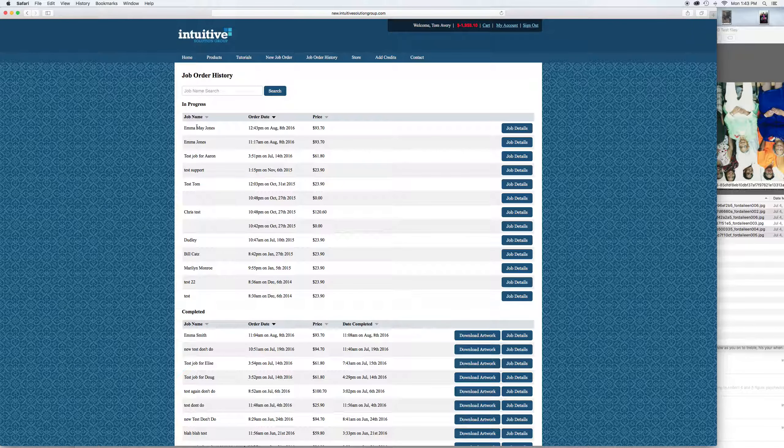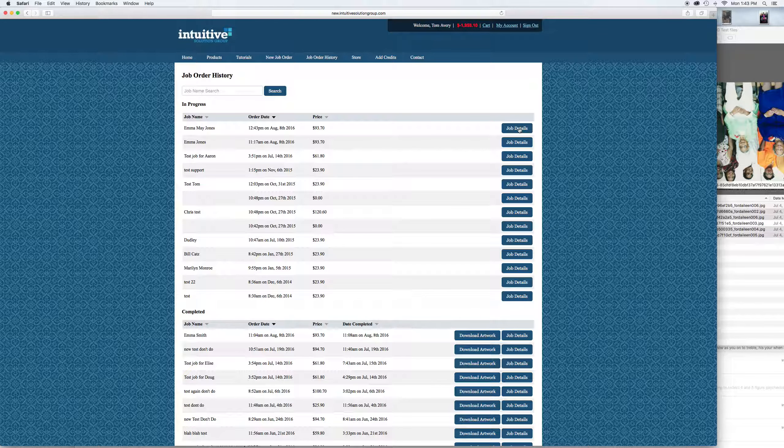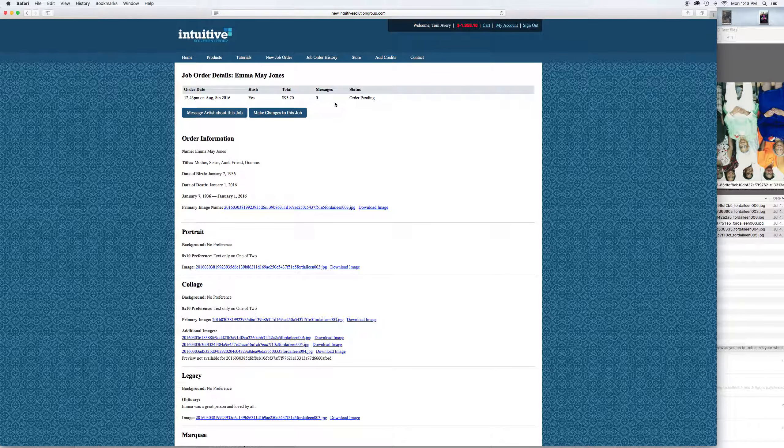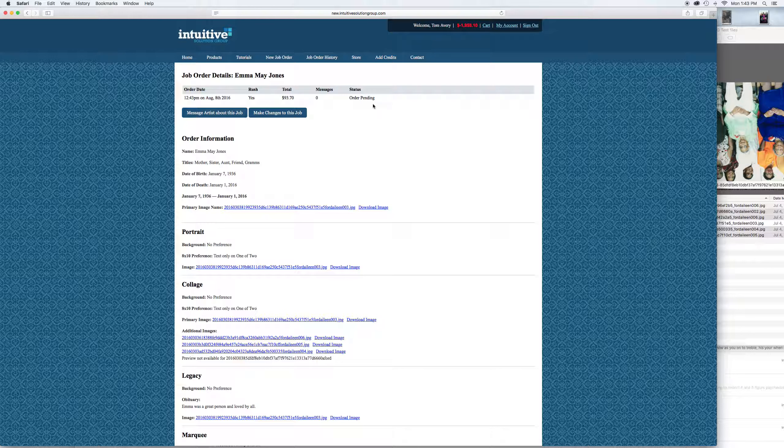Then it's going to bring you to this page where we can now get the details on Emma Jones, the job we just submitted. Click on the details. You can see it says order pending, which means nobody's picked it up yet. It's just been, you know, 10 seconds since we placed the order. As soon as an artist picks it up, it'll say in progress or something to that effect, so you'll know it's being worked on.